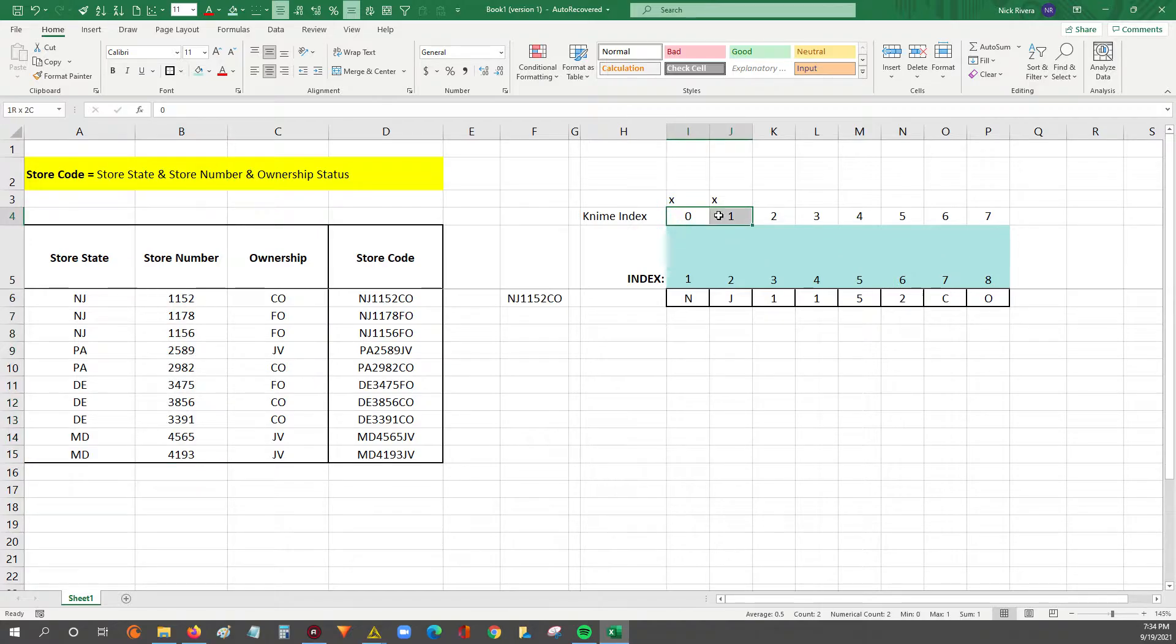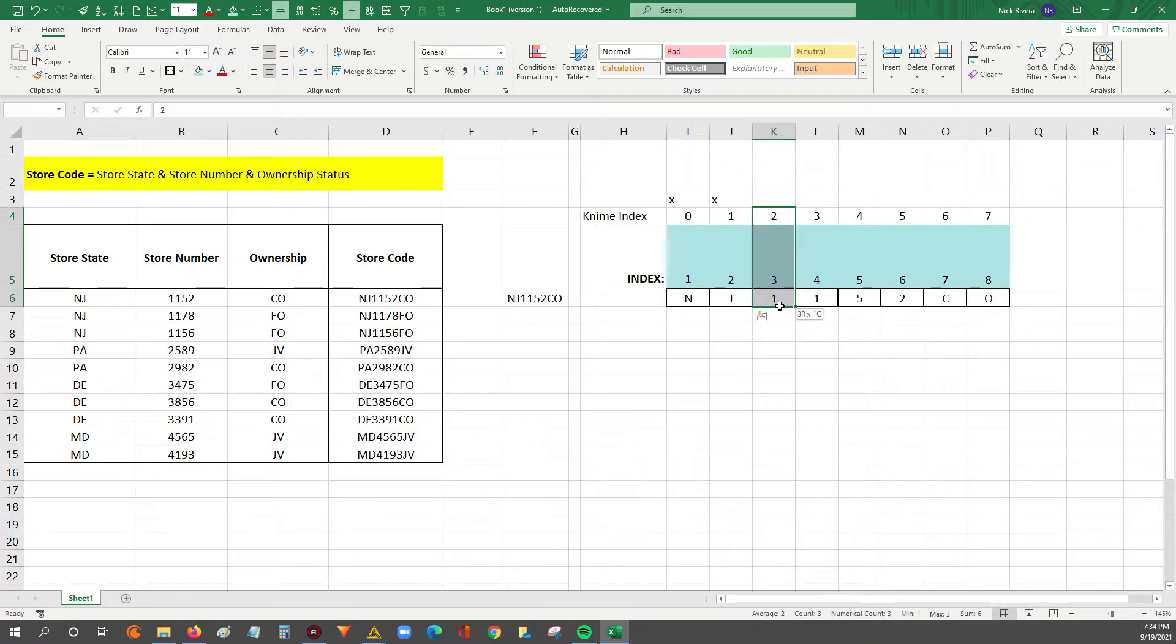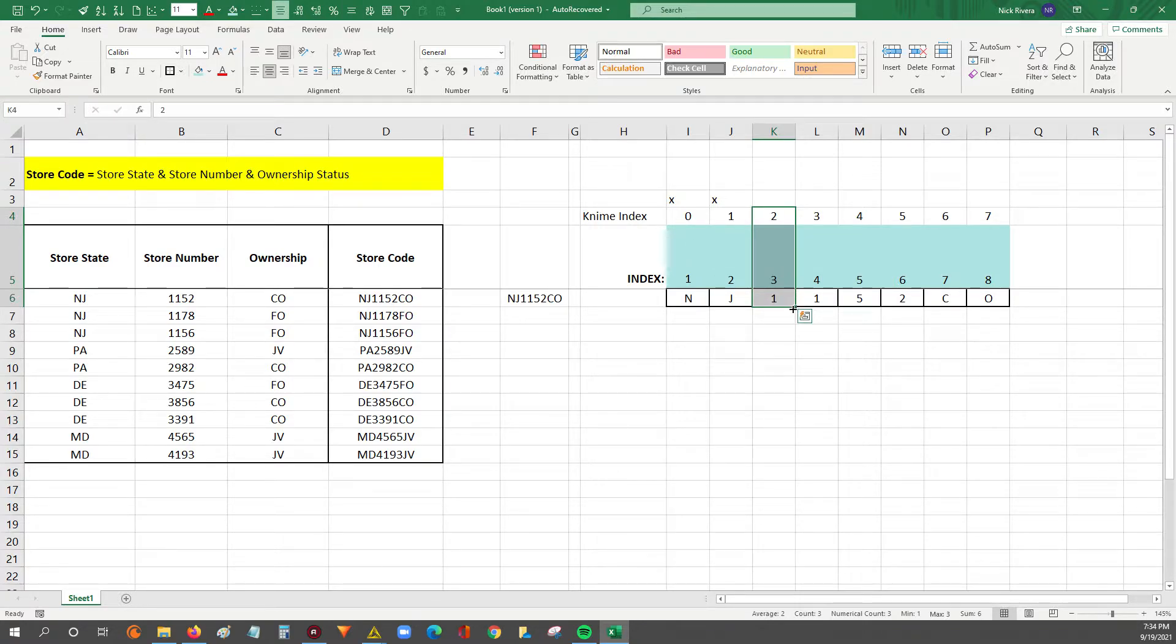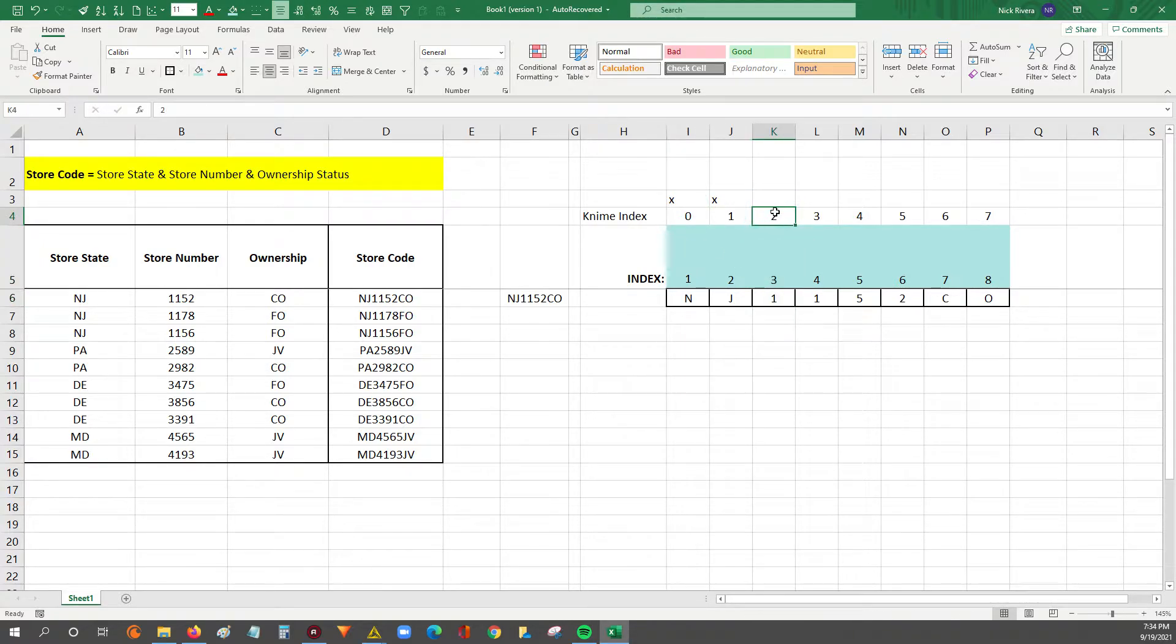The KNIME index starts at 0, so technically we don't want these first two characters that are the state code. We want to start at index 2. Remember, the KNIME index starts at 0, so technically 2 would translate to an index 3 in Excel. But we went through this in video 1, so we're aware of this.